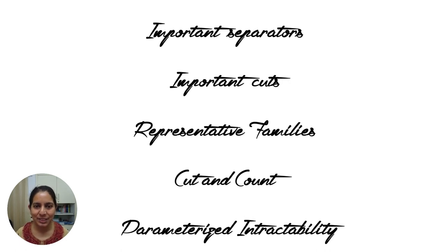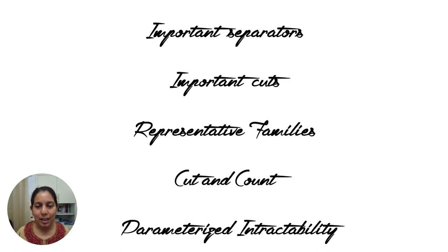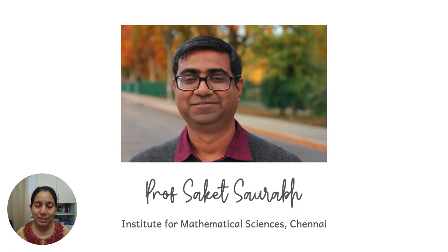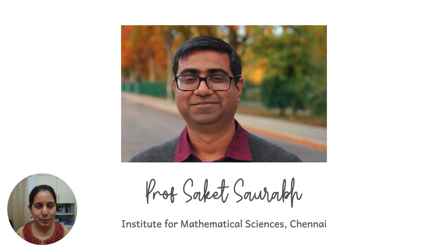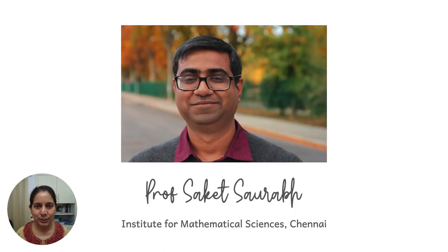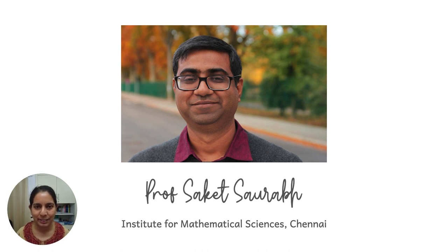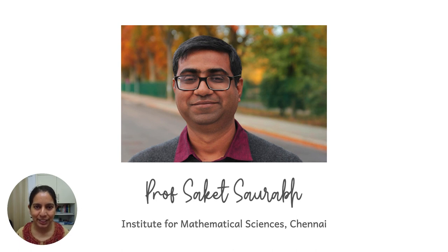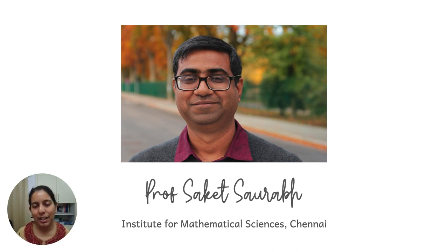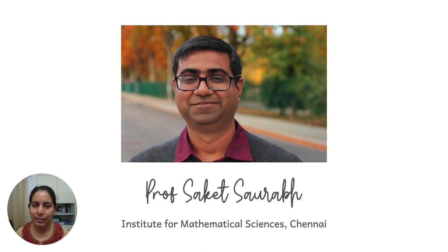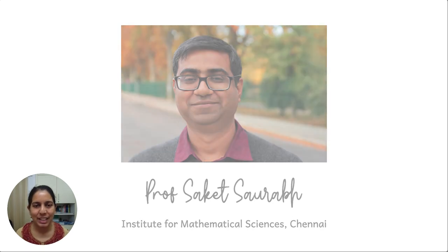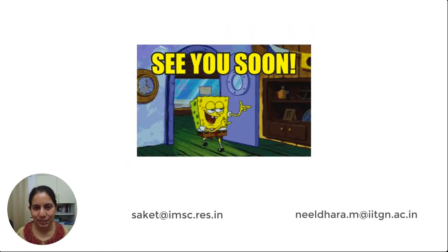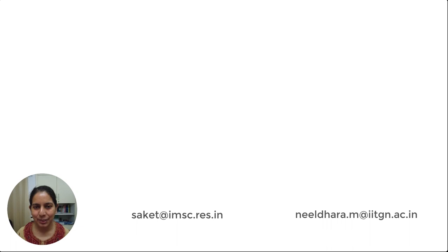I'm also especially thrilled to share that this course will also be taught by Professor Saket Saurabh from the Institute for Mathematical Sciences. He's somebody who's made pioneering and fundamental contributions to the area, and you'll be hearing from him as well. If you have any questions about the course, please feel free to reach out to us. We look forward to seeing you on the other side. Thank you for watching.